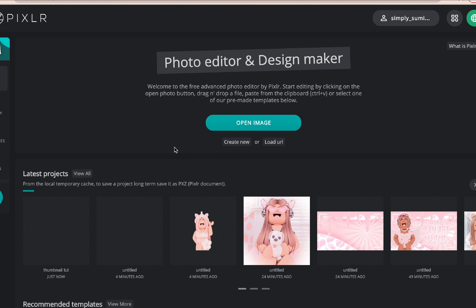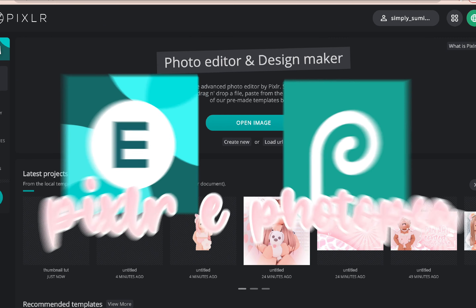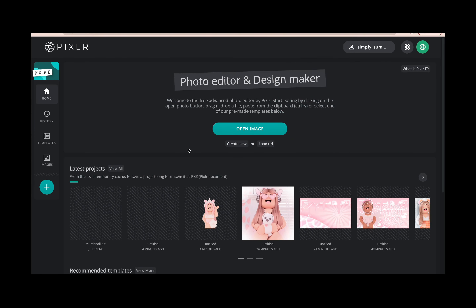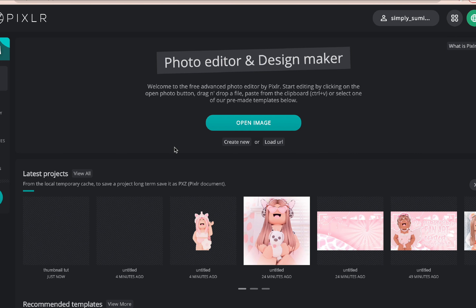First of all, the two things I use to make my thumbnails — I use two websites. I use pixlr.com/e and I use Photopea. Both will be linked down in the description in case you guys want to follow along or make your own thumbnail.